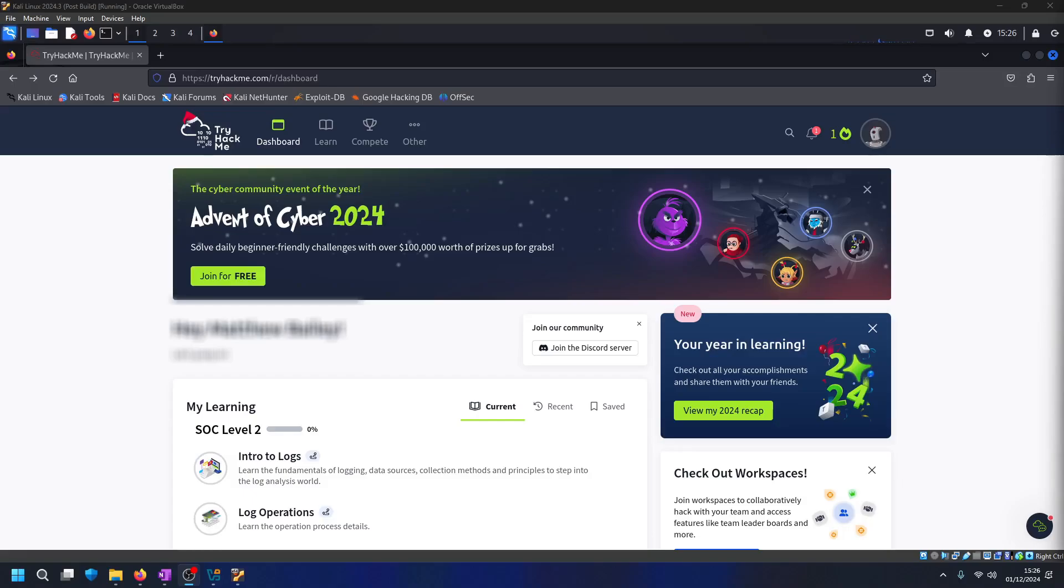Hello guys and welcome. In today's video we are going to take a look at how to connect to the TryHackMe VPN.